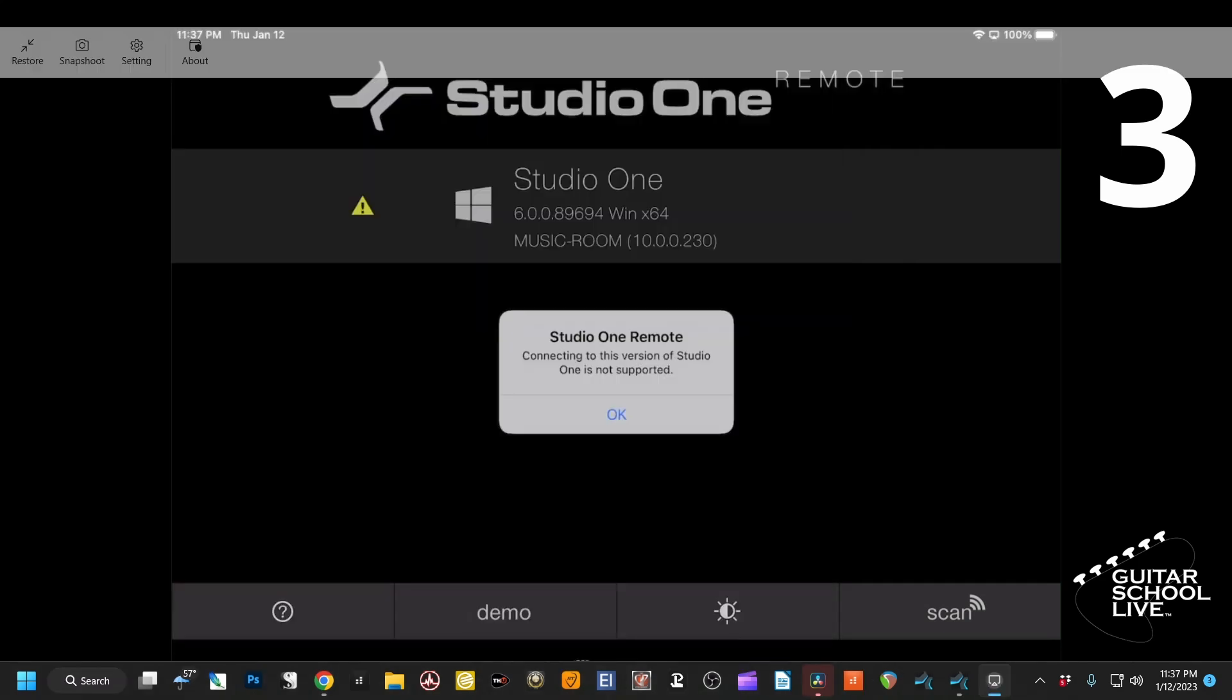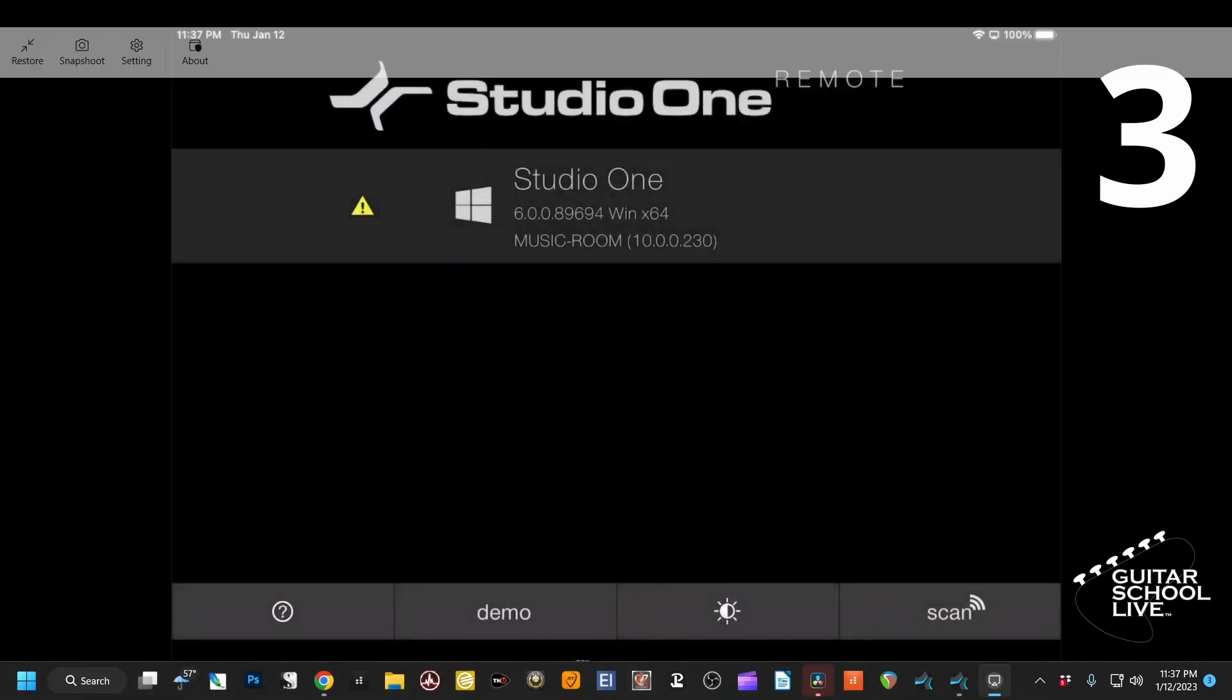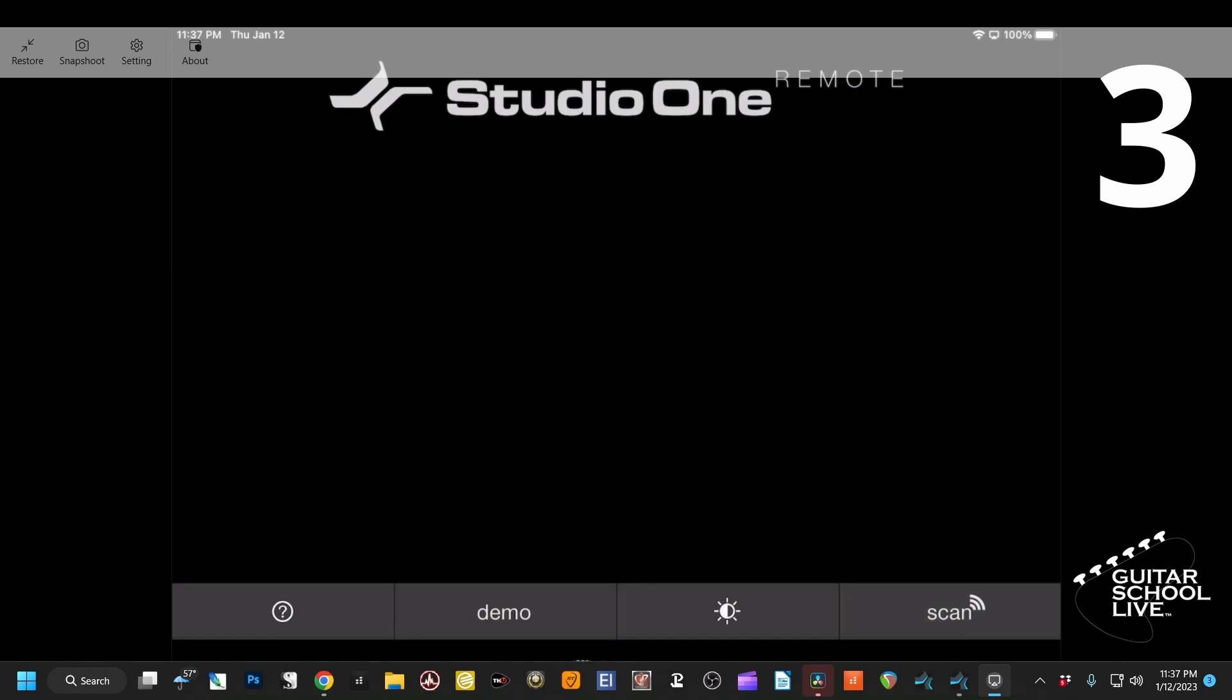Now when you click Scan in the app and select Studio One, it will connect to the DAW.